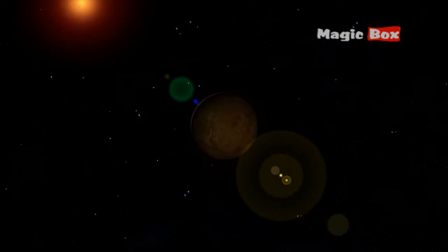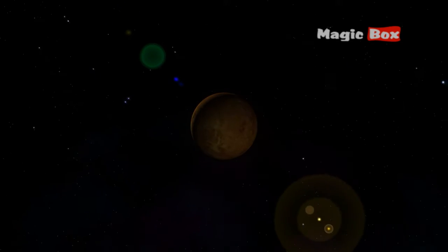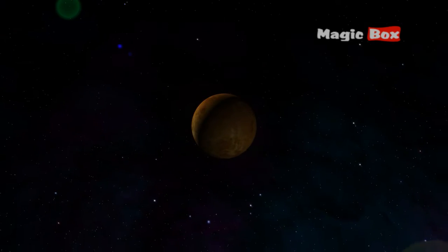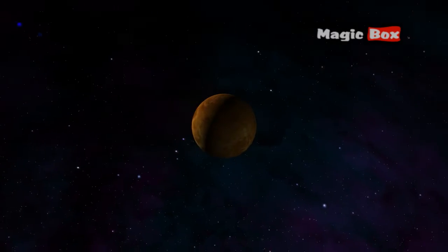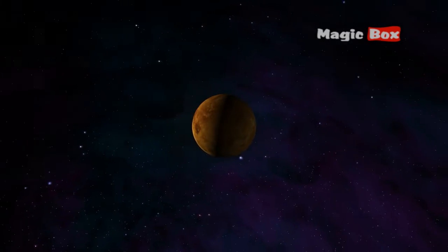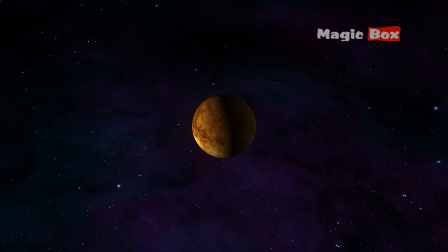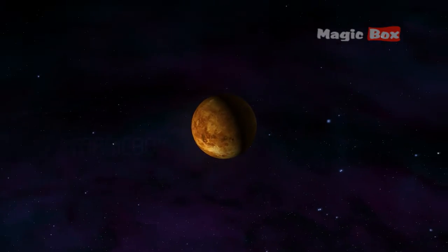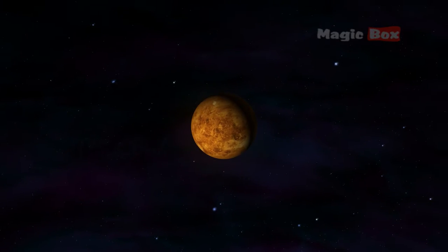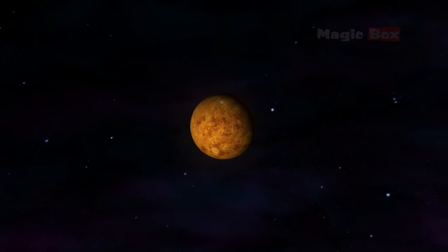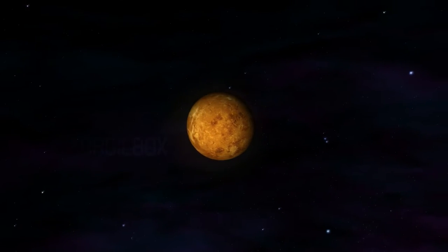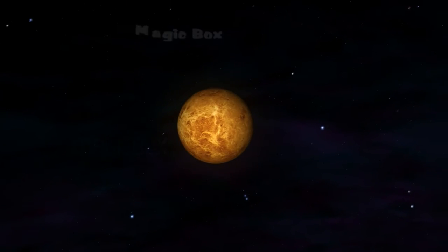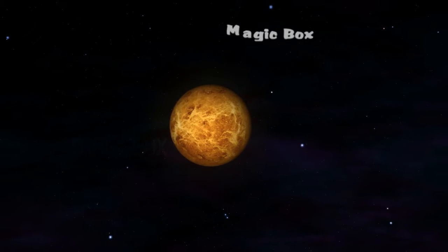Venus has a cloudy atmosphere so thick it presses down on the surface like a million blankets. No heat can escape the atmosphere. It is like being trapped inside a huge greenhouse with temperatures rising even higher than on Mercury.